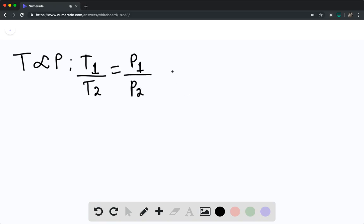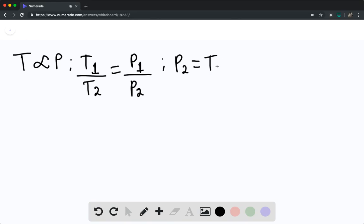And we find that P sub 2, the solidification pressure, is going to be equal to T sub 2 times P sub 1 divided by T sub 1.